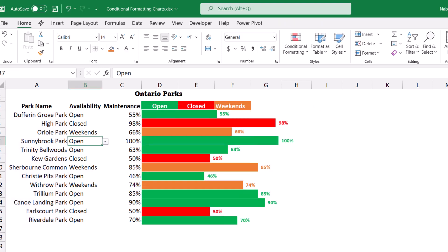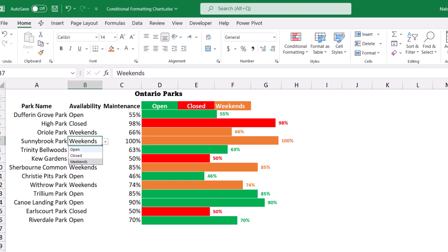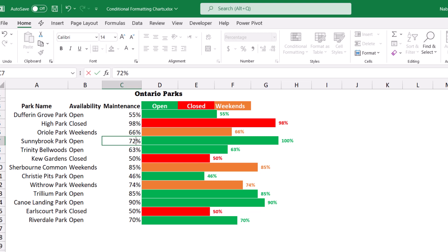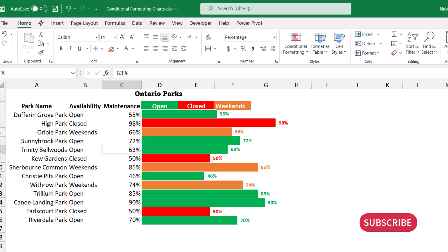Now I want to test. I select B7 corresponding to Sunnybrook Park — what if the park is closed? Keep an eye on the color of the bar. If I change it to Closed, the bar becomes red. If I change it to Weekends, it becomes orange. I'll bring it back to Open. What if I change the percentage of completion to, say, 72? Automatically when I hit Enter, the length of the bar reflects the change in percentage.